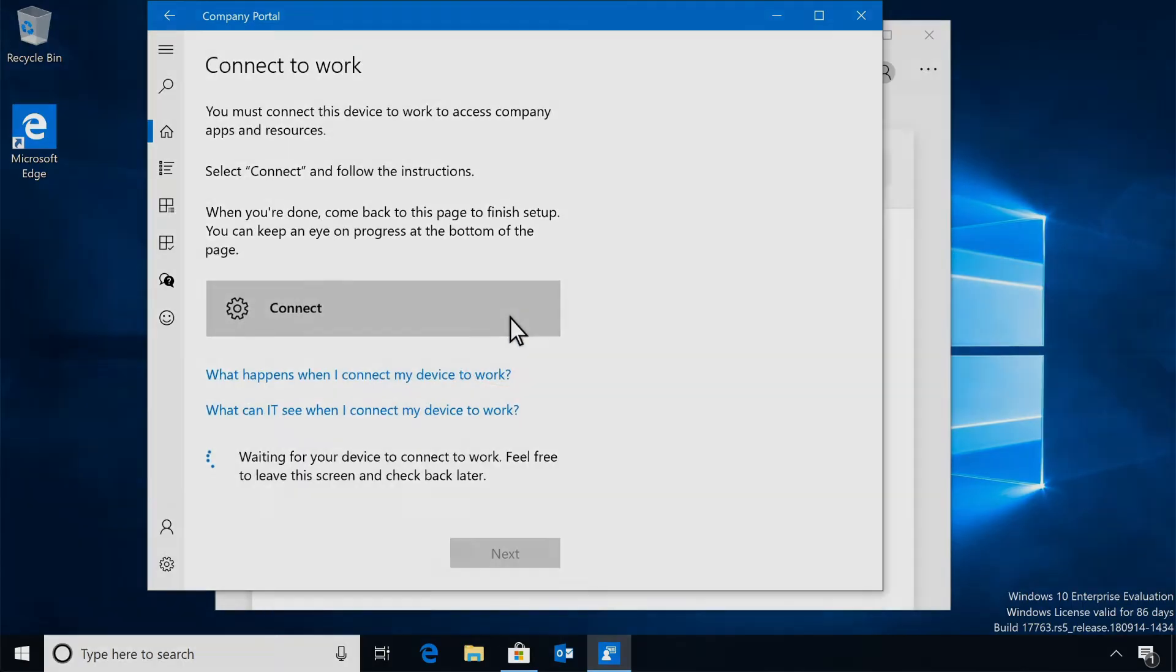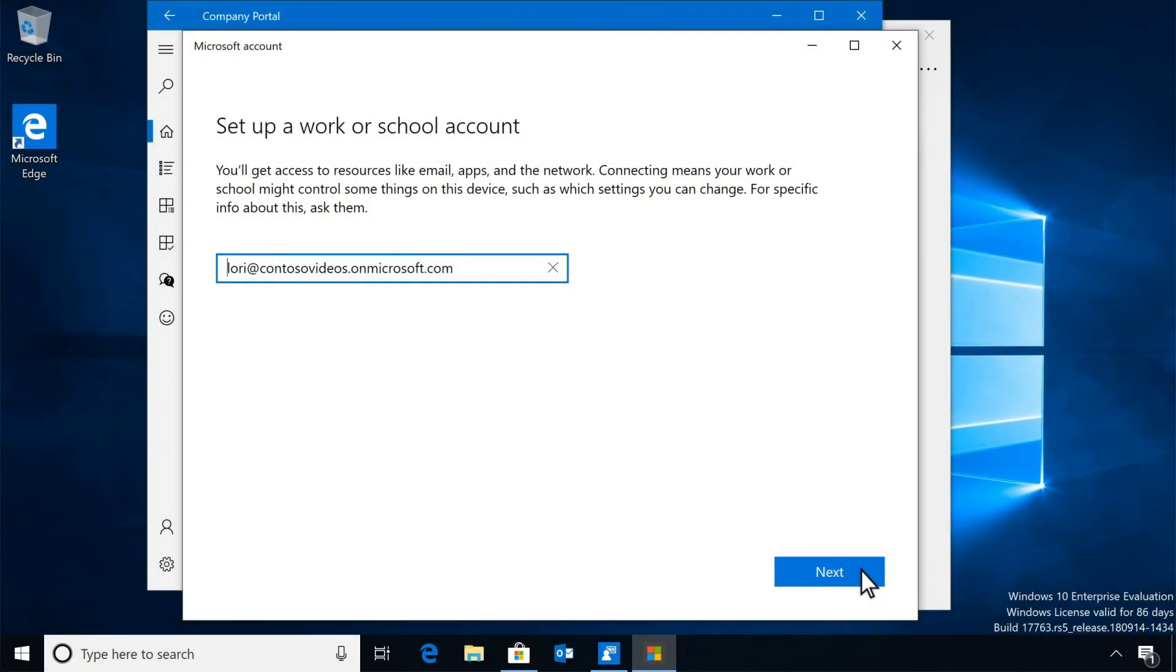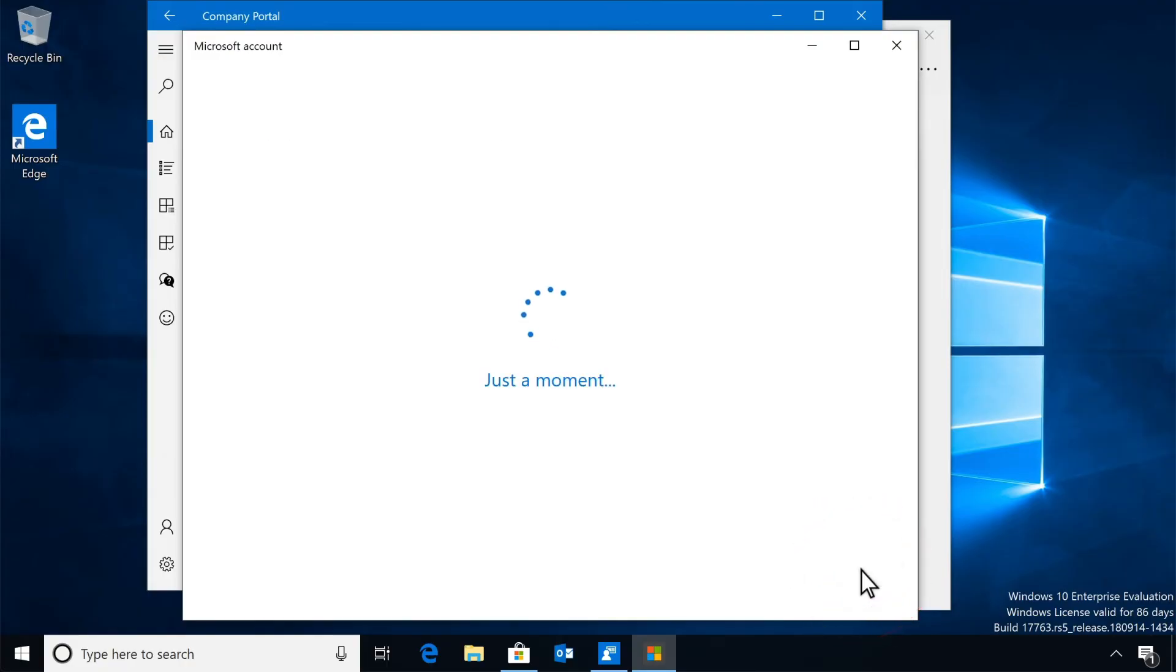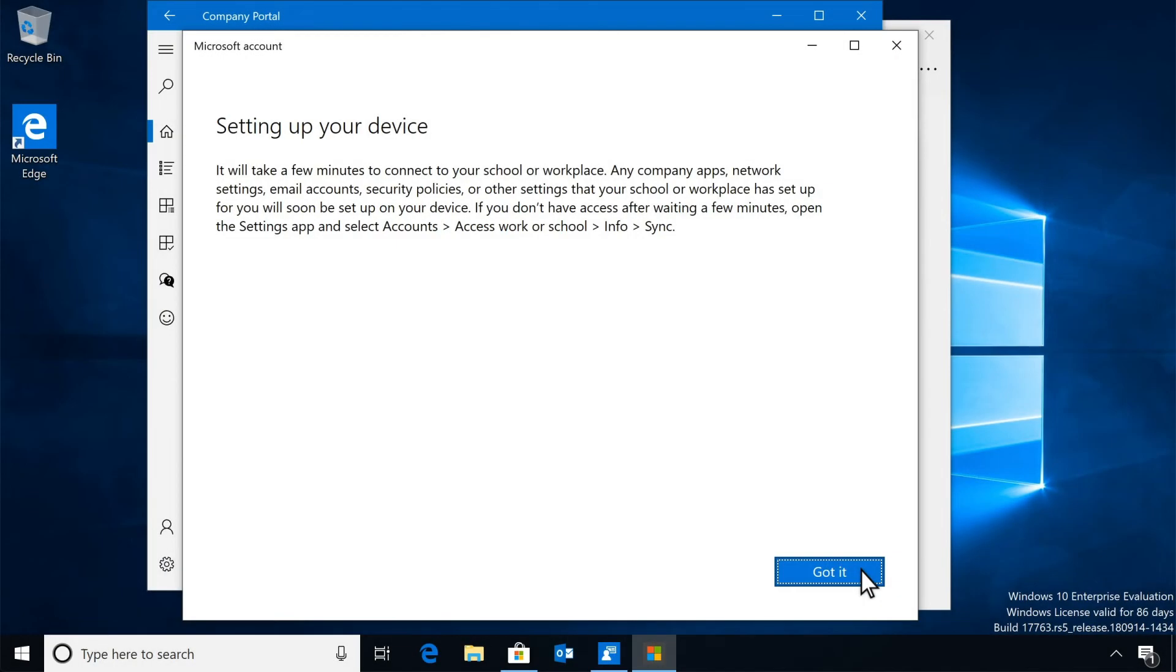You don't need to type your work account again. Just select Next, and when the Company Portal app is done adding your device, select Got it.